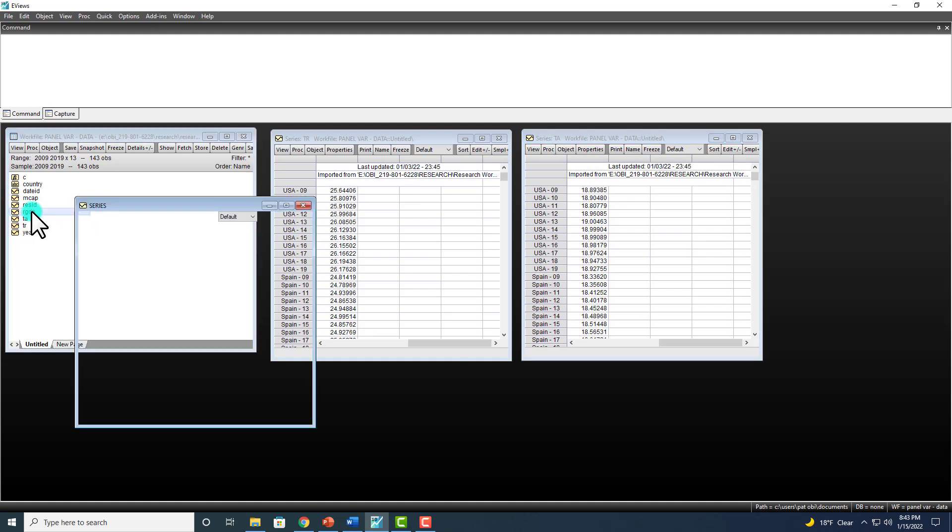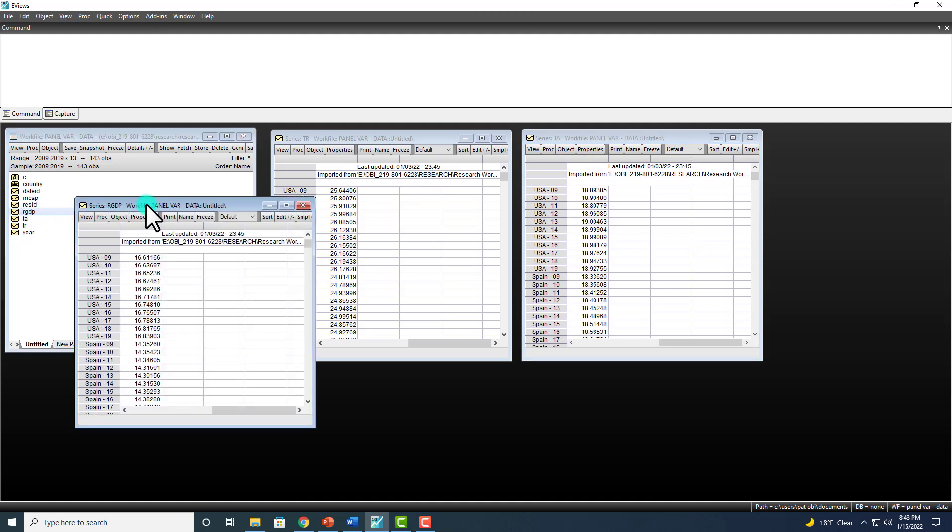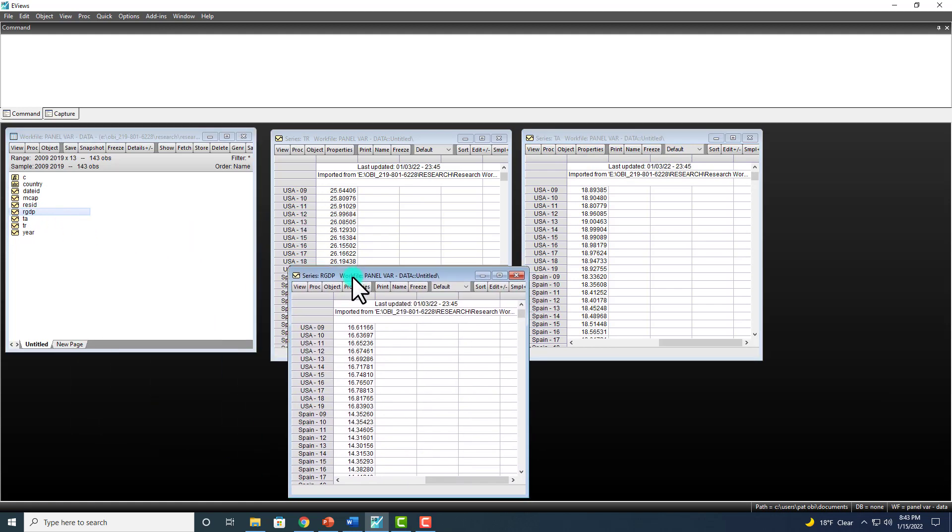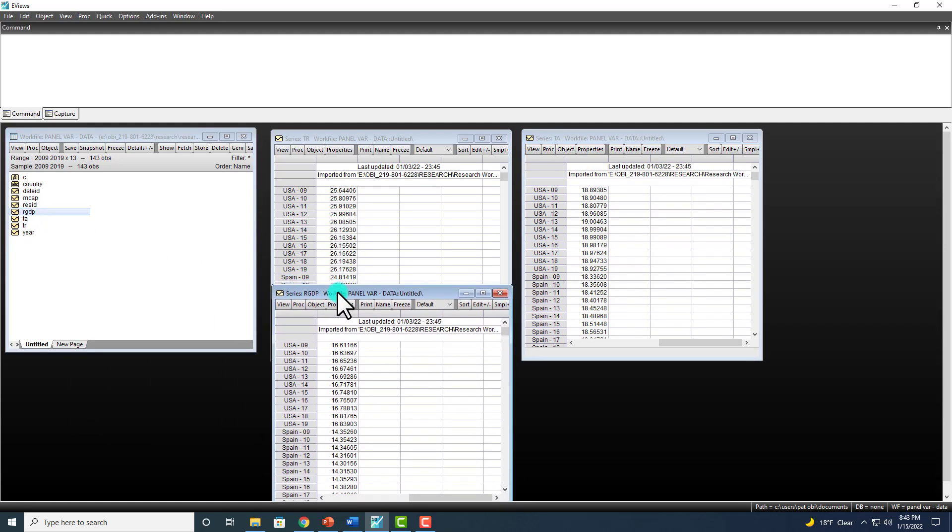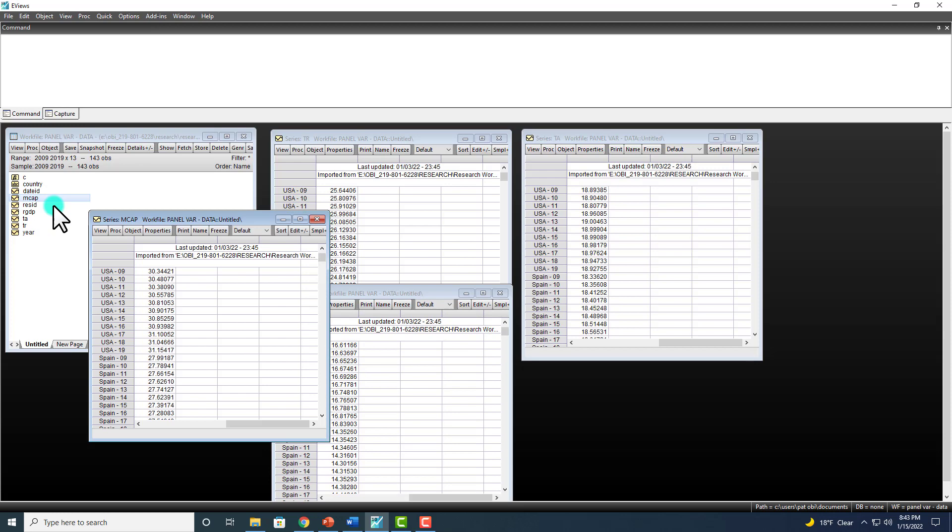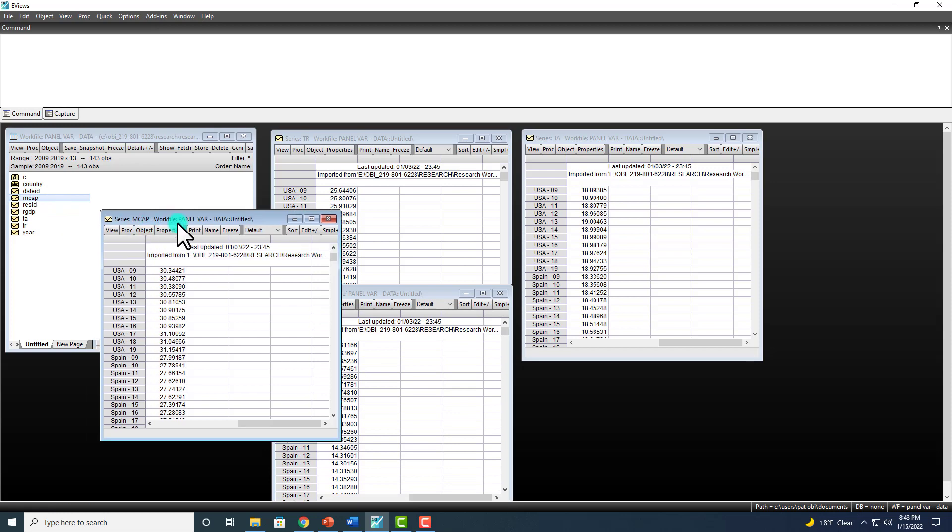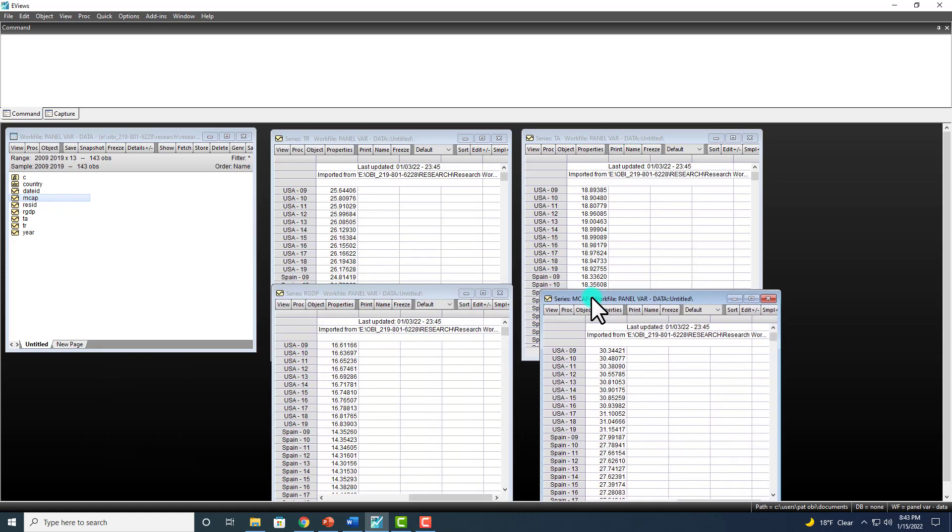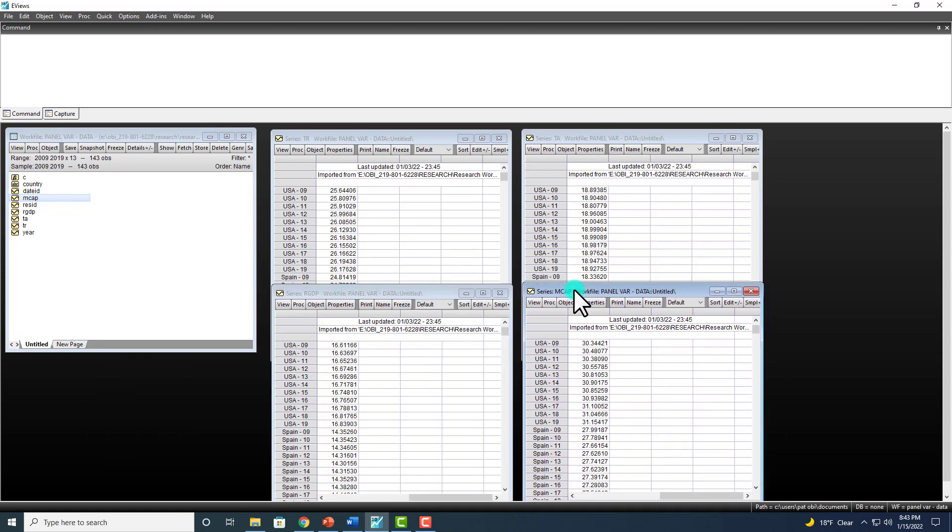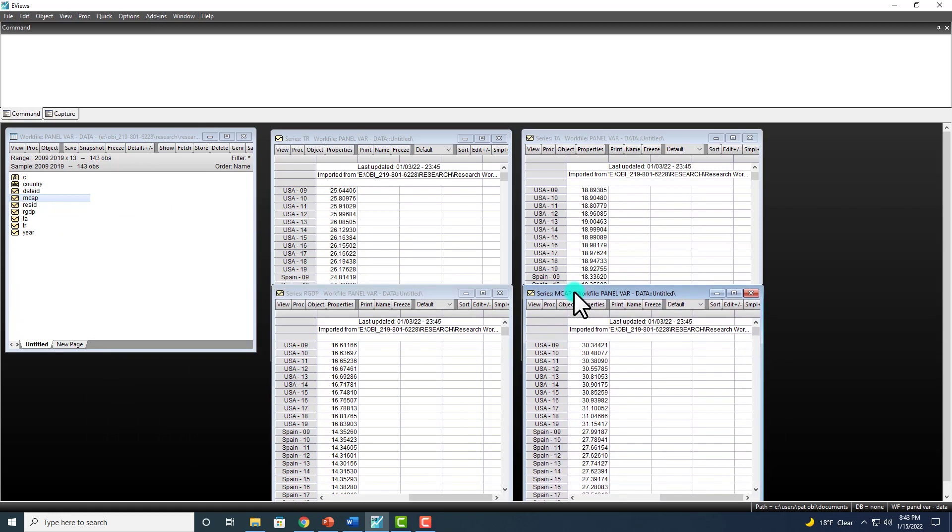And then real GDP right there, and finally market cap. So these are the four variables I'm interested in checking on.